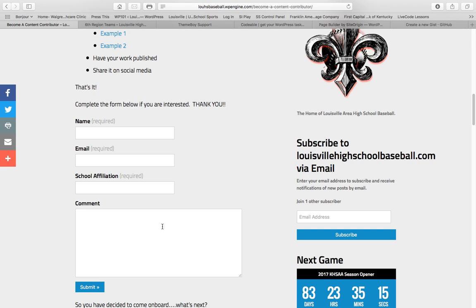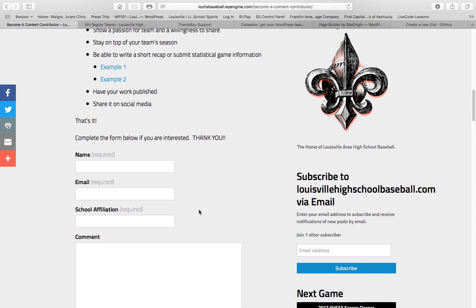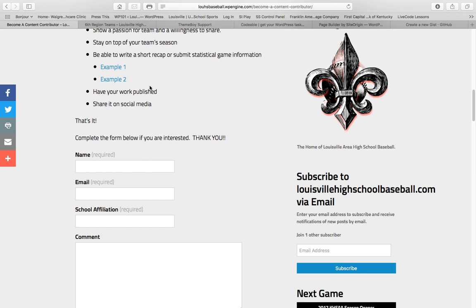If you want to tell me a little bit about yourself or have any questions about signing on as a content contributor to LouisvilleHighSchoolBaseball.com. There are a couple examples here, and they're just examples of things that I've done in the past. Sometimes it'll be just a quick recap of the game. Sometimes it'll be a little bit more like a news story, but it's up to you. It's however you want to do it, however you want to represent your team.